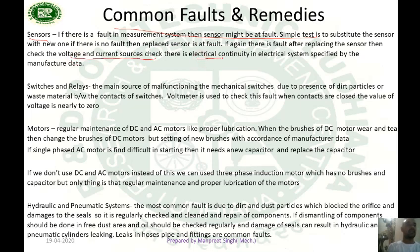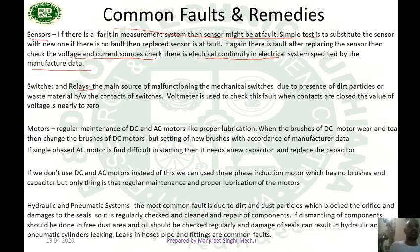Check for electrical continuity in the electrical system as specified by the manufacturer data. Next are switches and relays. The main source of malfunctioning of mechanical switches is due to the presence of dirt particles or waste material between the contacts. We can use a voltmeter to check this fault.